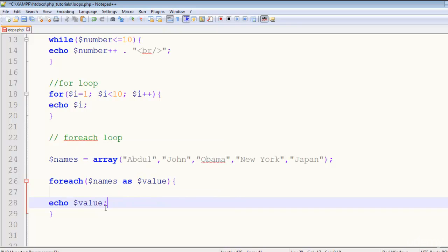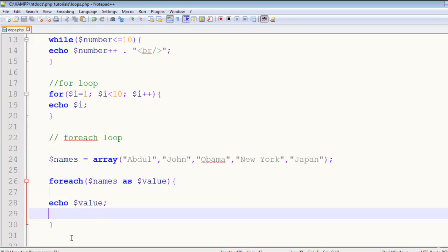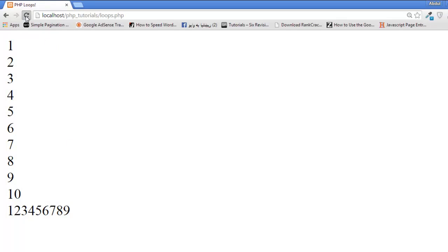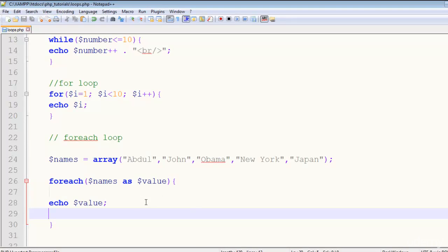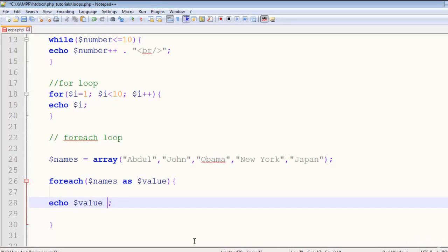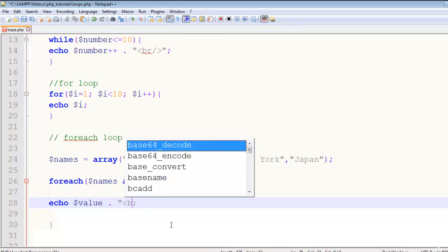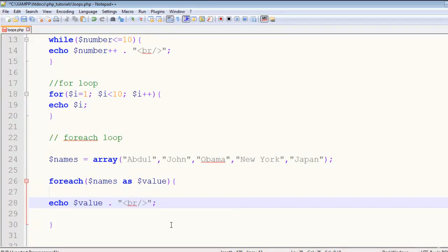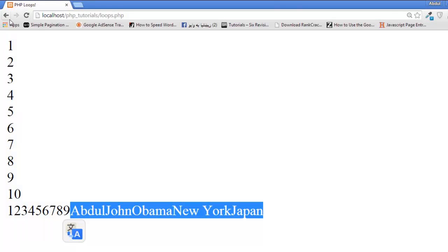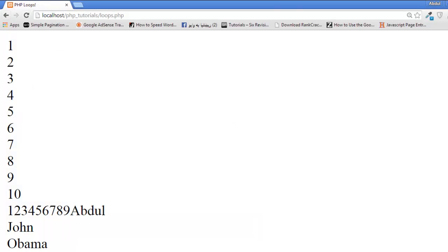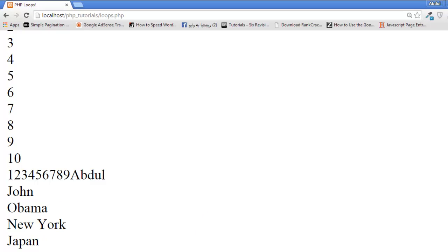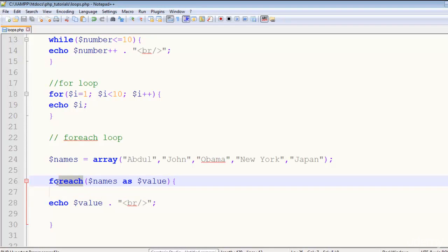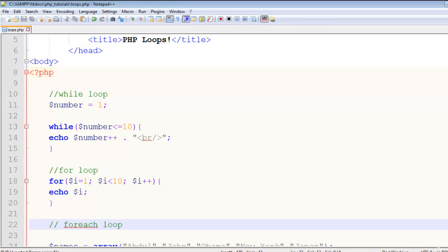Now in the next part I'll say echo $value. We have to deal with this $value variable because this has given us all the names in this variable. Control+s to save, come to the page, refresh, and you can see Abdul John Obama New York Japan - it has given us in a single line. If we add a line break here - dot sign as I told you about concatenation - and br tag, control+s to save, come here, refresh the page, and you can see Abdul John Obama New York Japan in separate lines. This is because of this br tag. This is very useful and very nice loop, especially this one, foreach, and the for as well, and also the while loop.